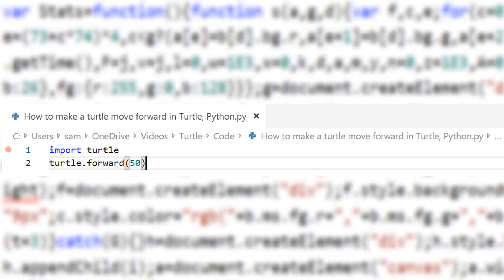When you have done that, import turtle. Then the command to move it is turtle.forward and then the amount you want to move it in brackets. That's it. Now when you run it you will see a horizontal line.